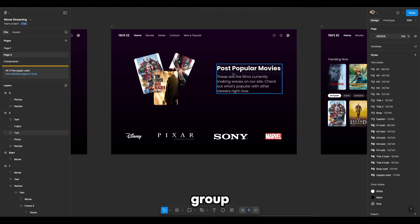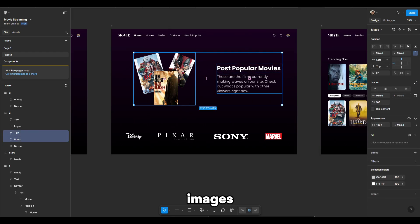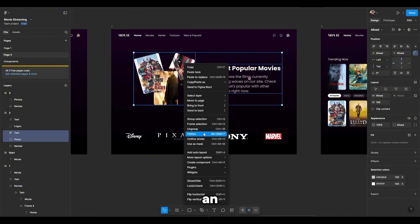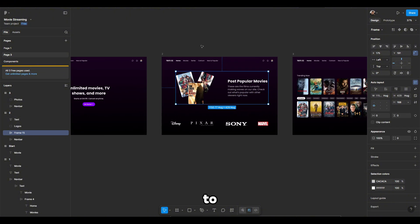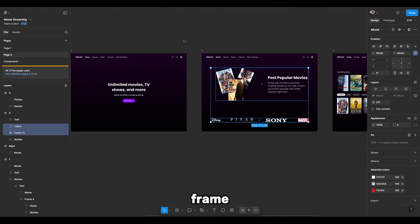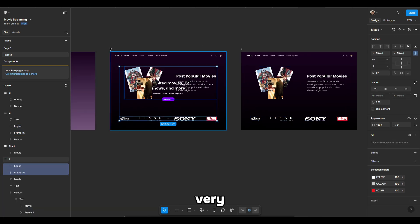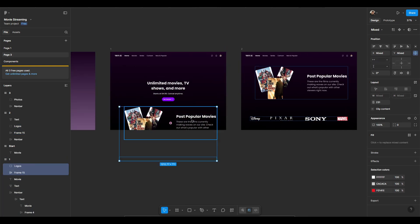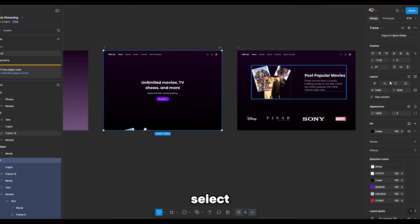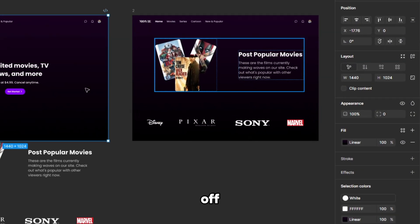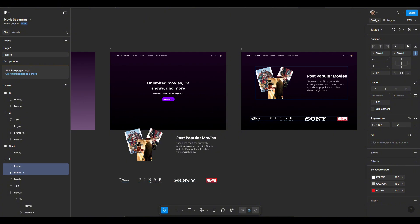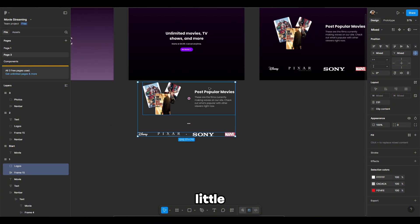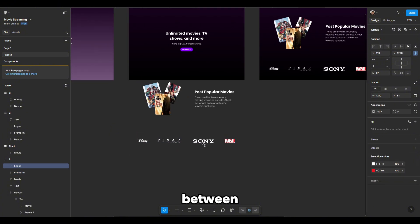Next, I'll group the title and images and add them to an auto layout. Move all of this to the first frame, dropping it to the very bottom. Select the frame and turn off clip content, and create a little more space between them.